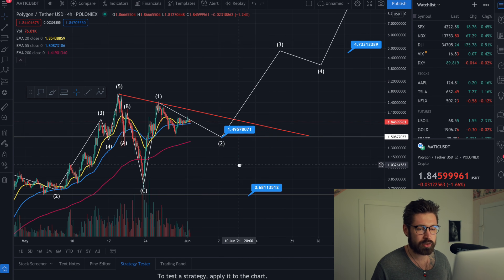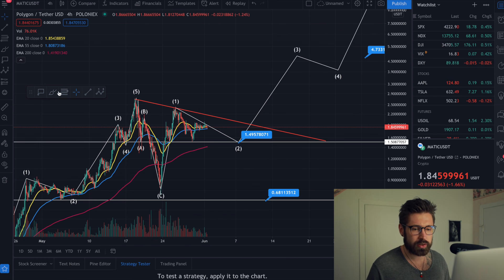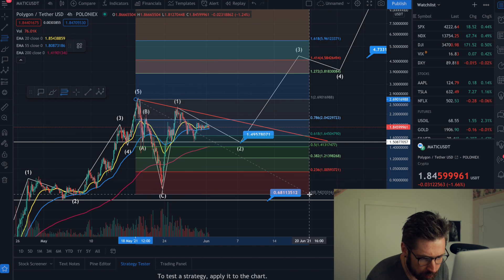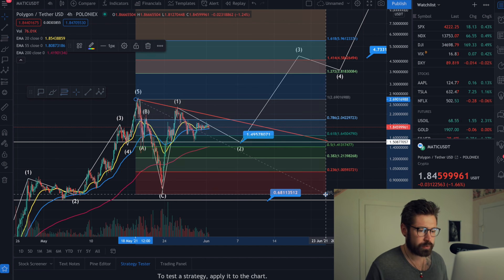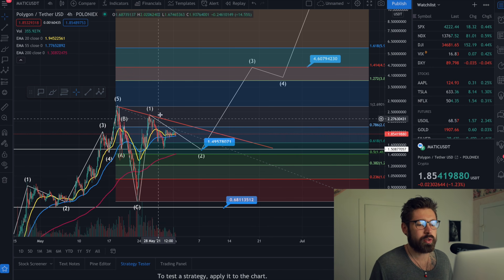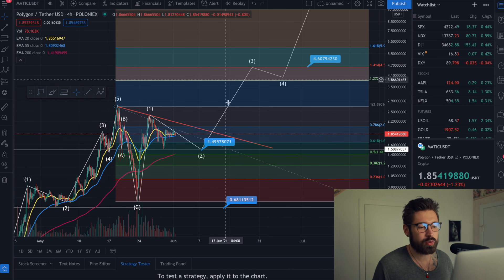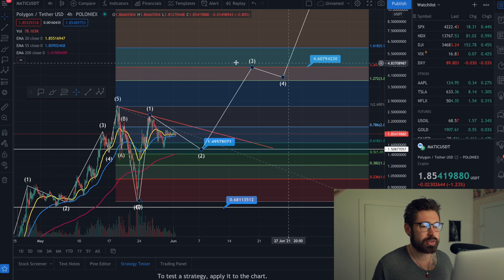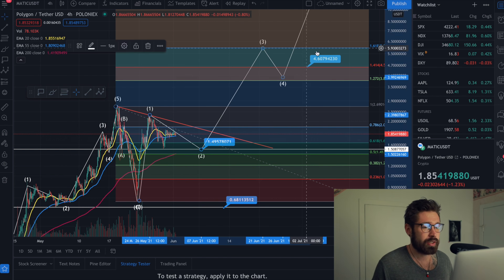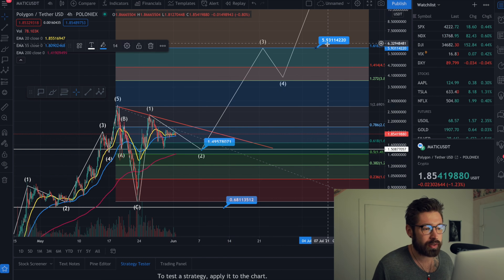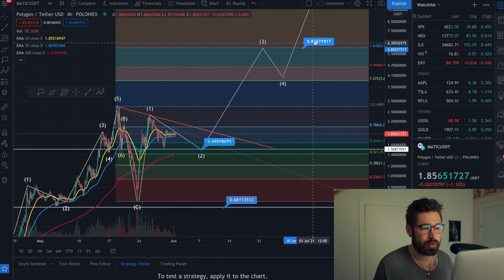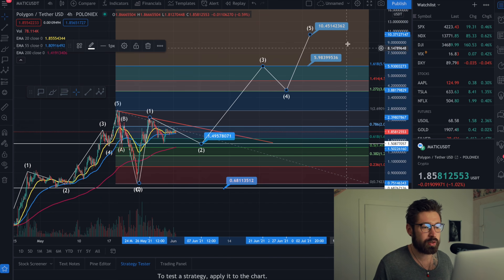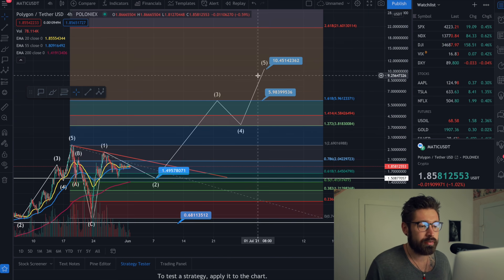I've pulled out my Fibonacci to give some future price targets, from this swing high down to our swing low. If Elliott Wave Theory plays out, your third impulsive wave is usually your largest wave, which could bring us up to $4.60, or if it's an even larger wave, up to around $5.93 — that $6 price target we've been talking about on the channel at the 1.618. Then you'd have your corrective wave before going into price discovery for wave five.